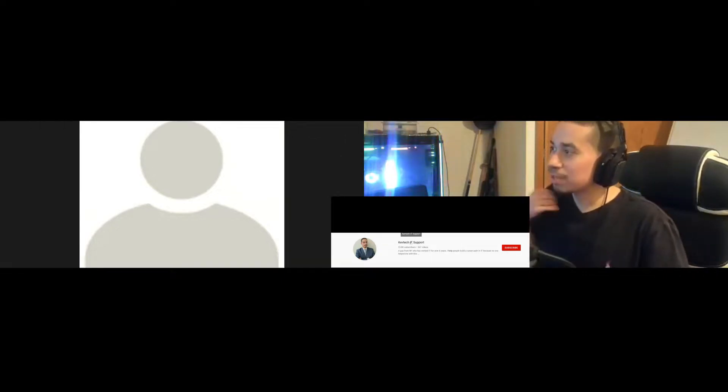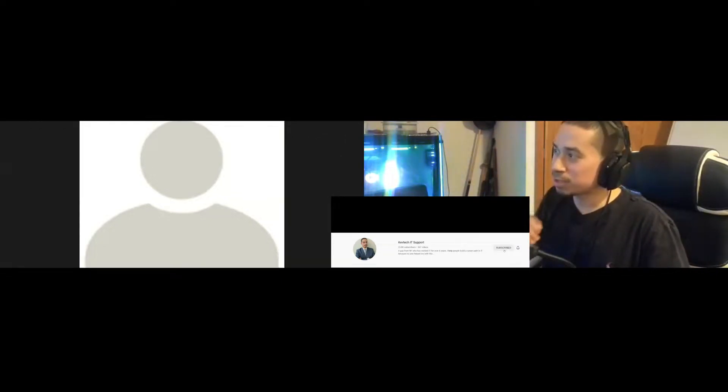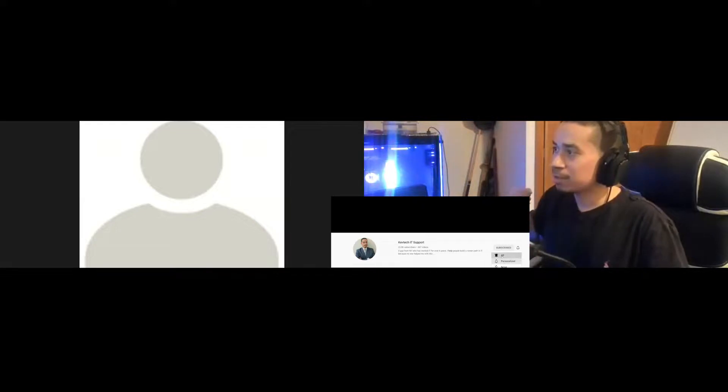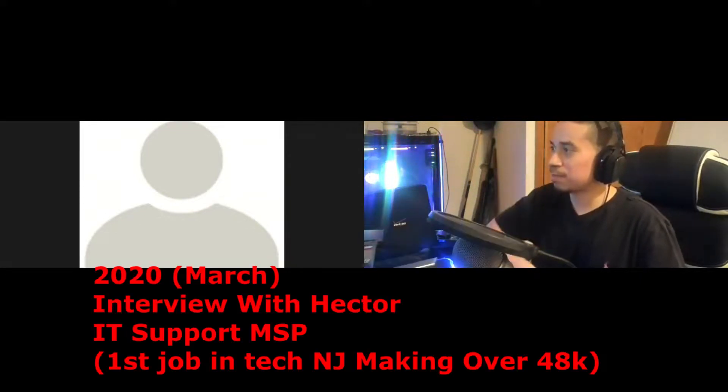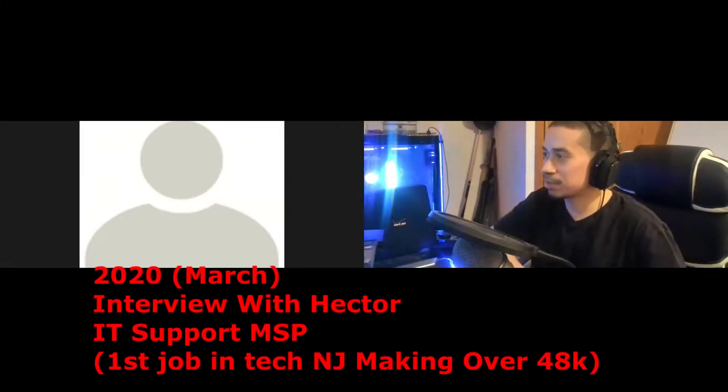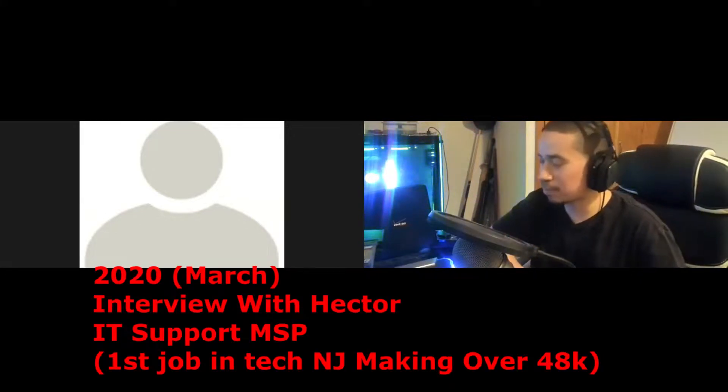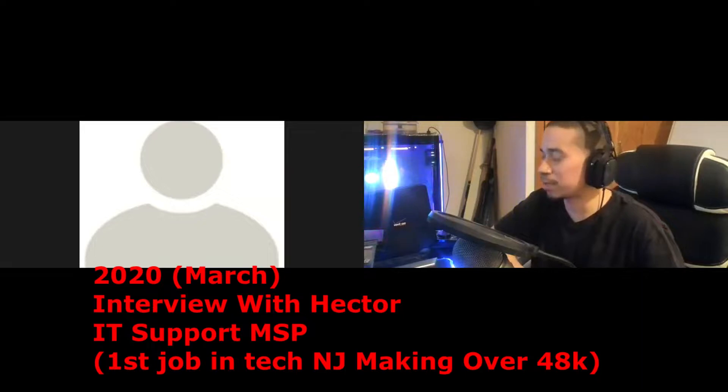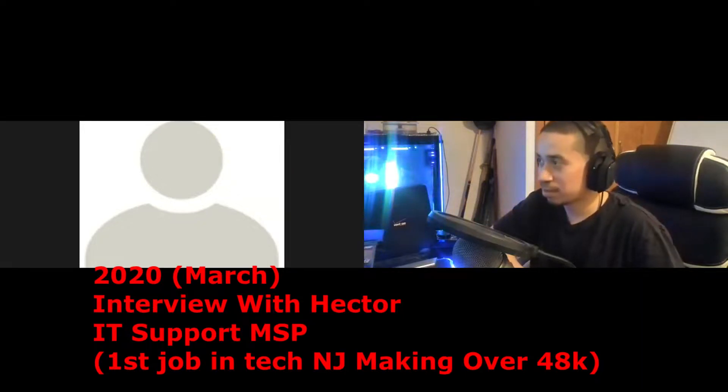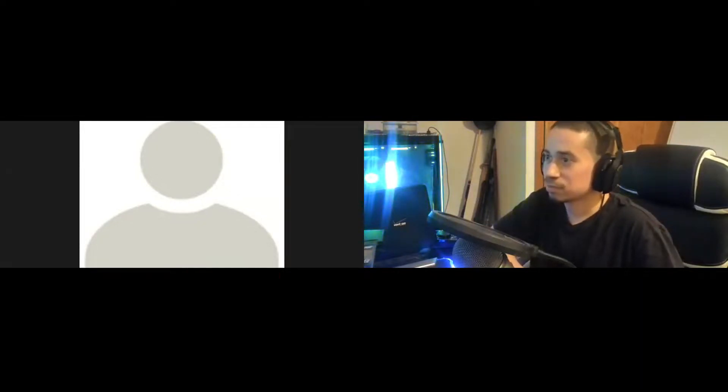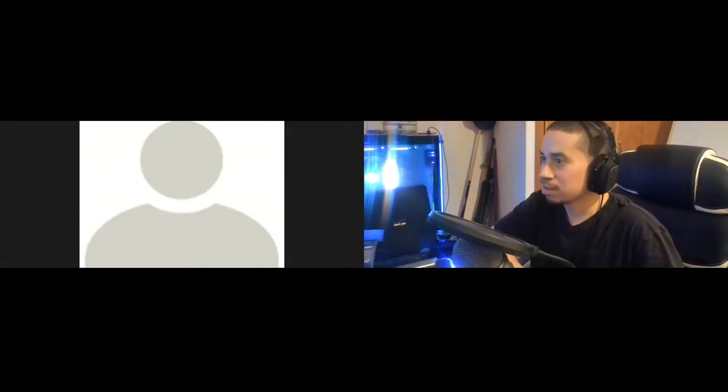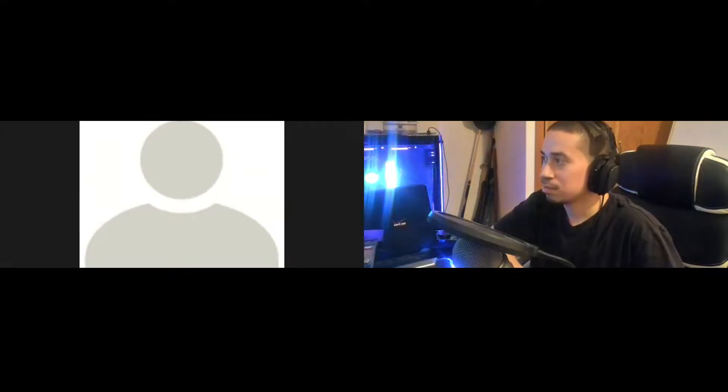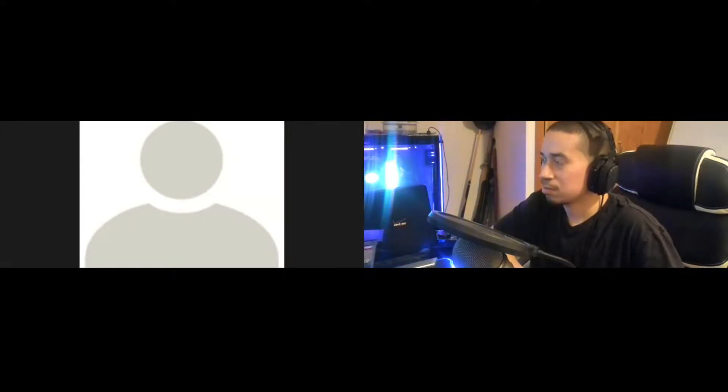For the sake of the video, can you tell everyone what's your experience before this and what search you have, and basically how did you get this job? Because people want to know that, they've been asking me about that. Okay, well I graduated last year with a computer science degree.